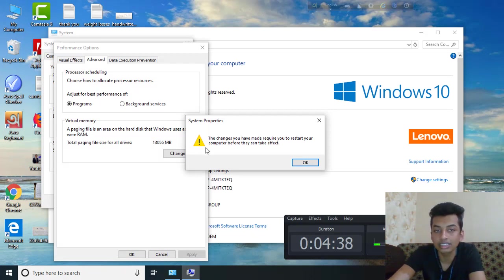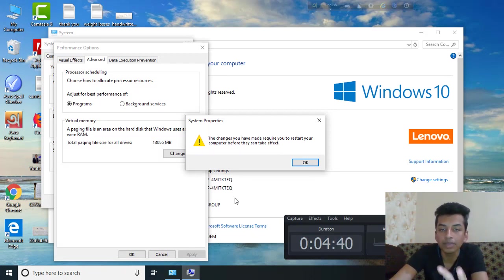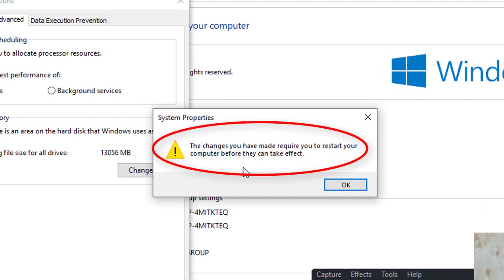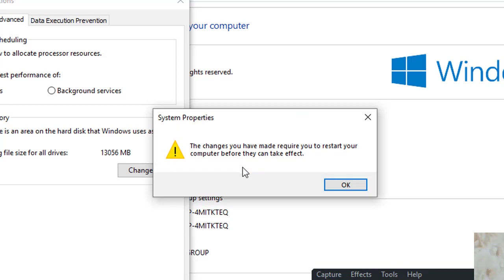Click Set, then click OK. The changes you have made require you to restart your computer before they can take effect. You can then confirm your changes. If you click on Automatically, you can also revert the changes. Let's see if you are ready to click the button.